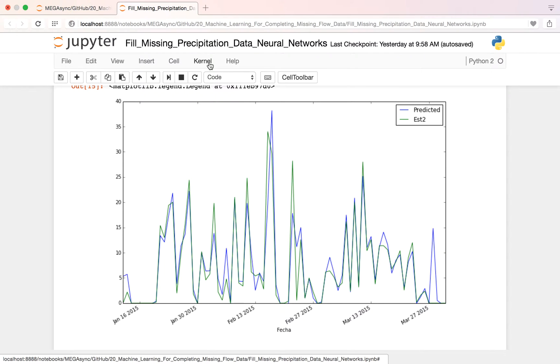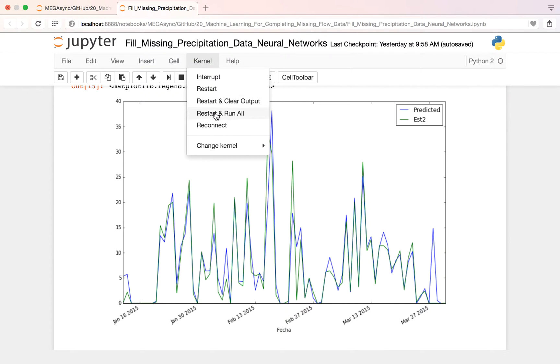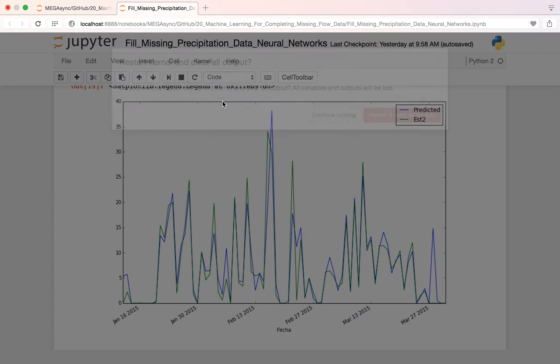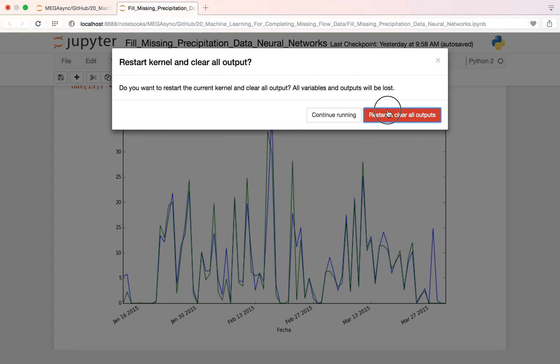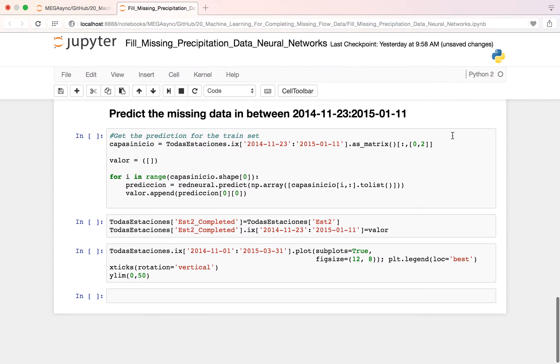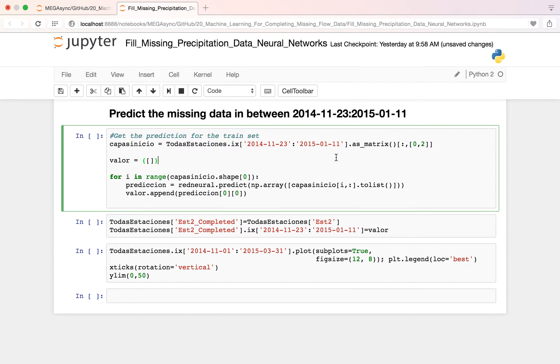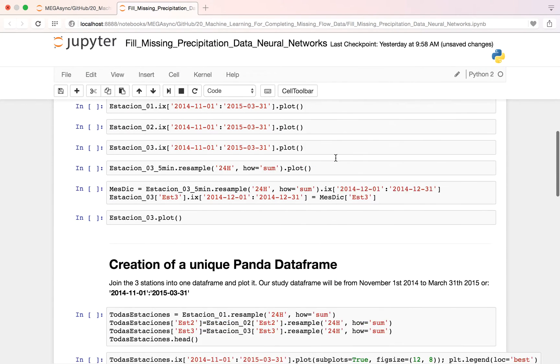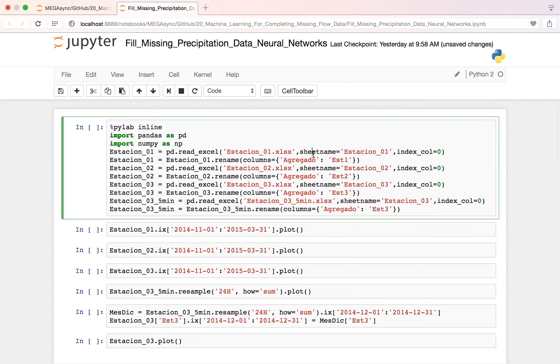So I restart and clear output. At the beginning we have opened like 3 stations: Station 1, Station 2, Station 3.